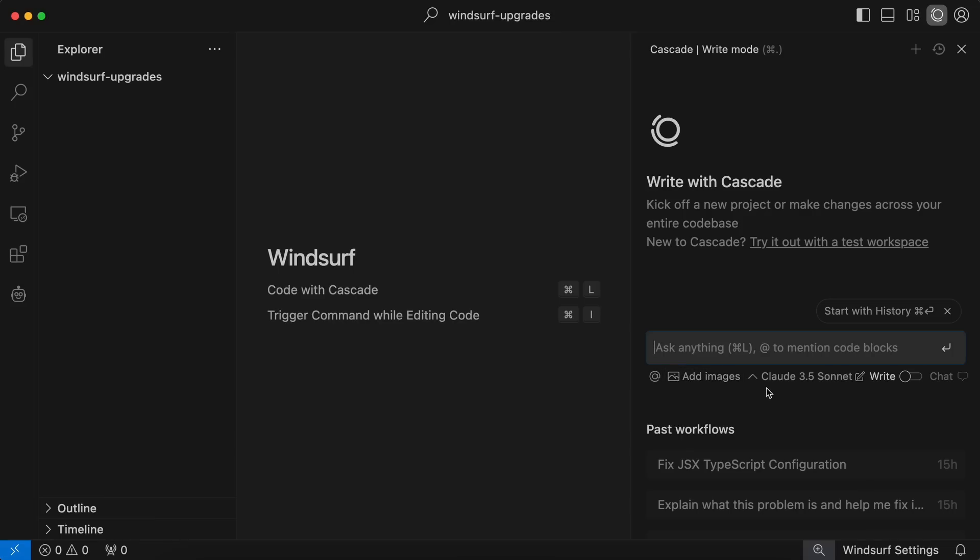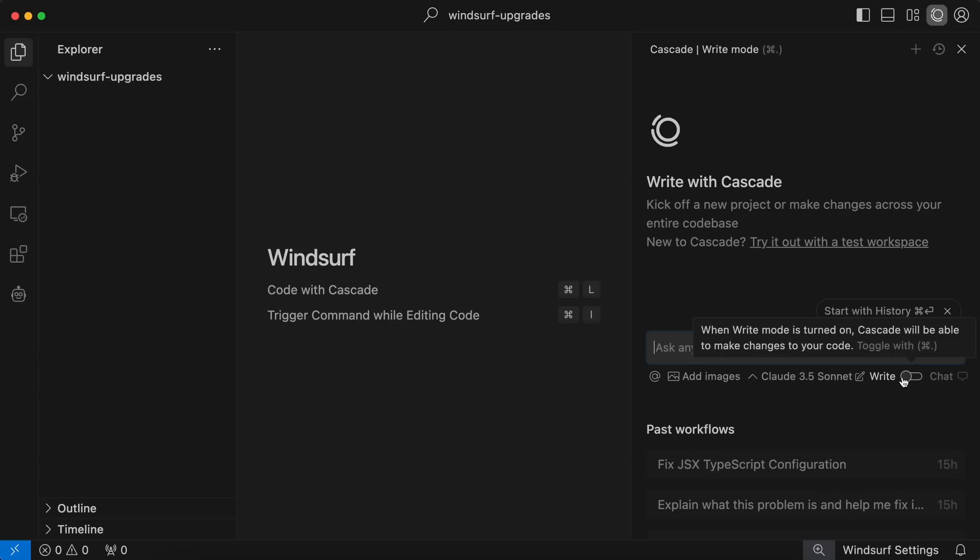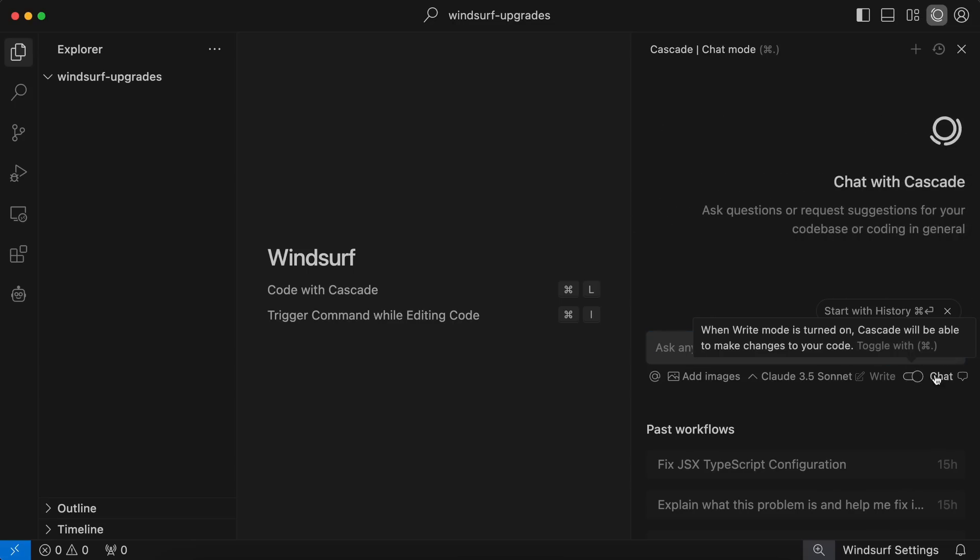You also have the Write and Chat option. Now, the Write option basically means that you are allowing it to write and make changes, while the Read option only allows you to chat with it.